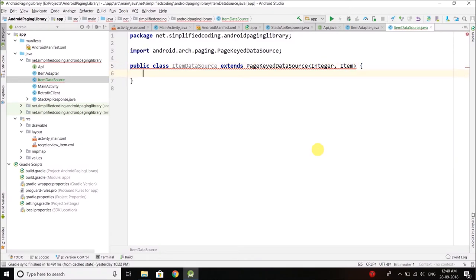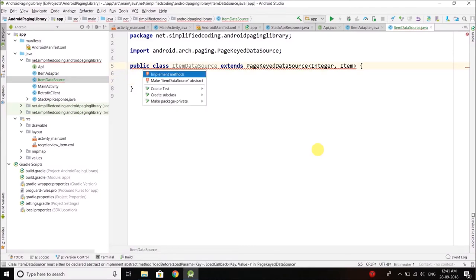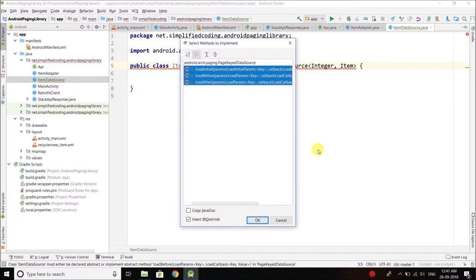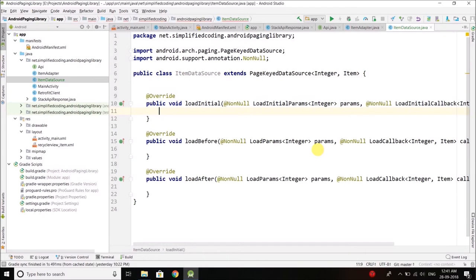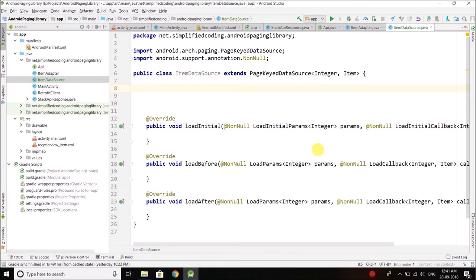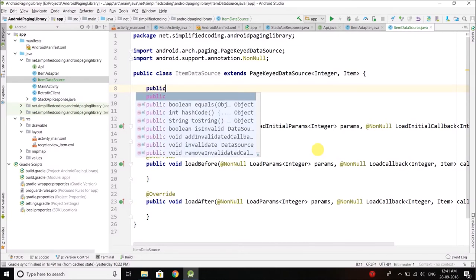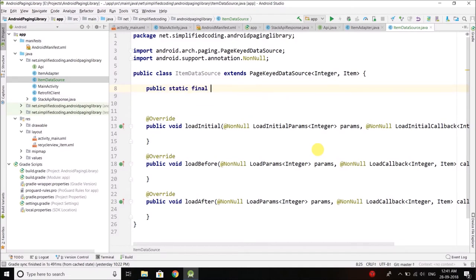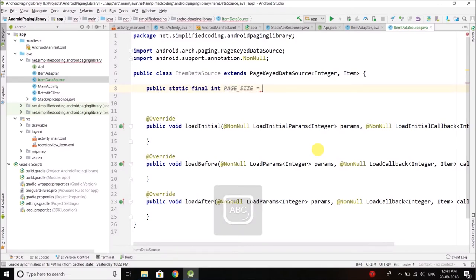We will define some constants, but first let's remove this error by pressing Alt+Enter and selecting Implement Methods. We have three methods: loadInitial, loadBefore, and loadAfter — I will explain everything. First let's define the required constants. The first thing we need is the size of the page, so let's define: public static final int PAGE_SIZE.